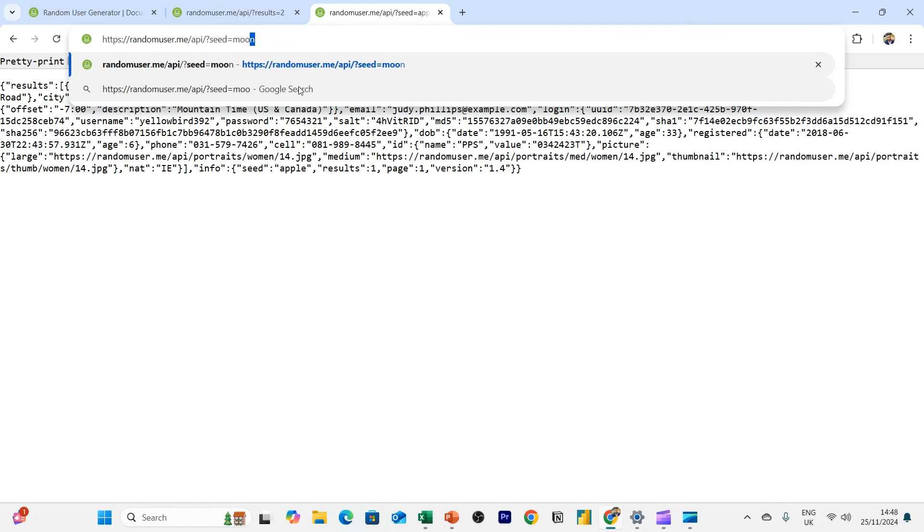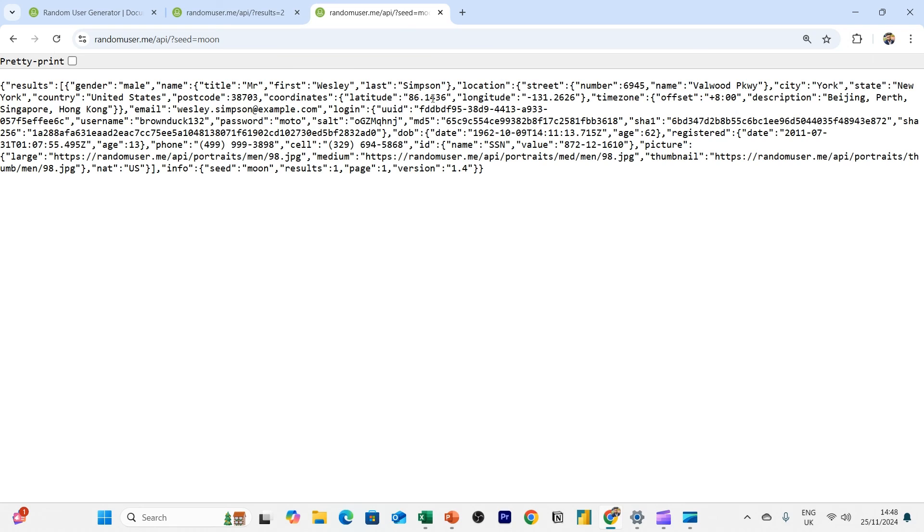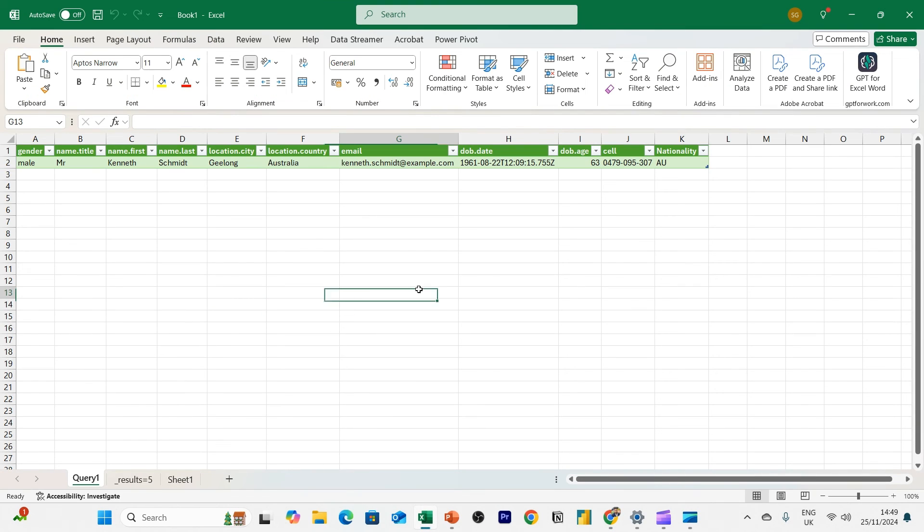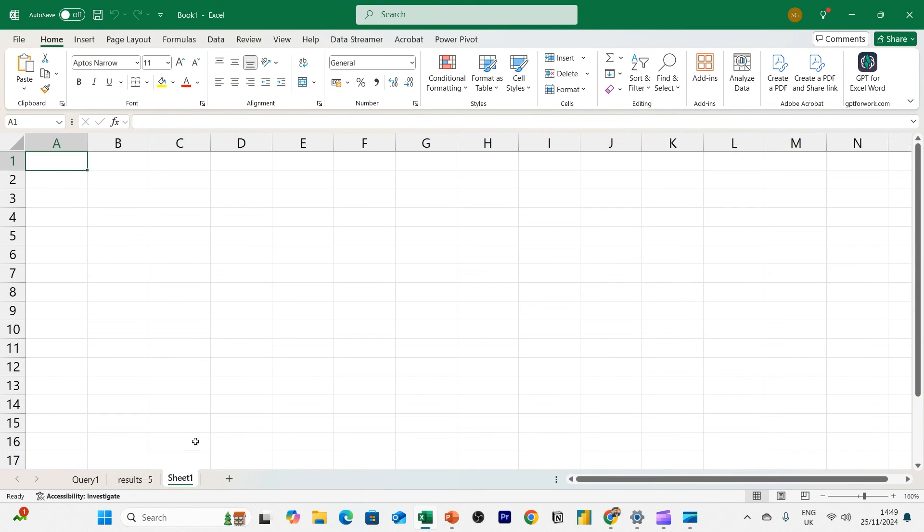It'll give you that same user all the time based on the keyword. And there must be some kind of algorithm behind this. But all you need to know is that if you enter a keyword like moon, you get this user here, Wesley Simpson. So let's take this and try and get the same user in our API via Excel.